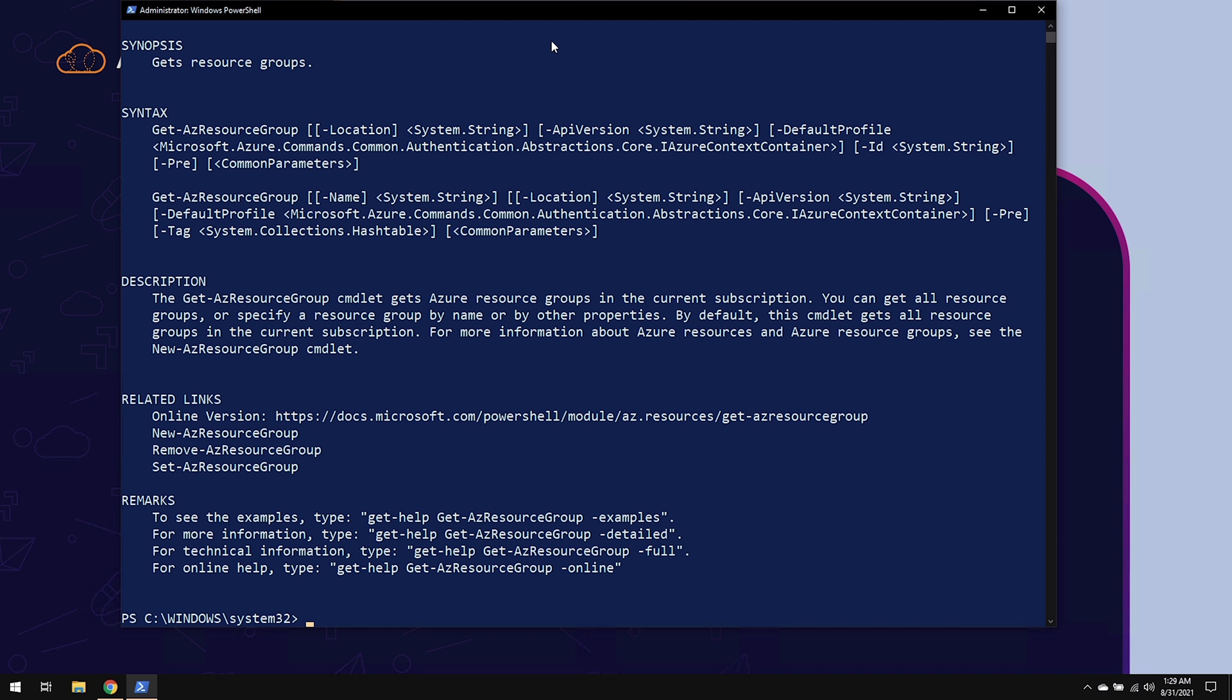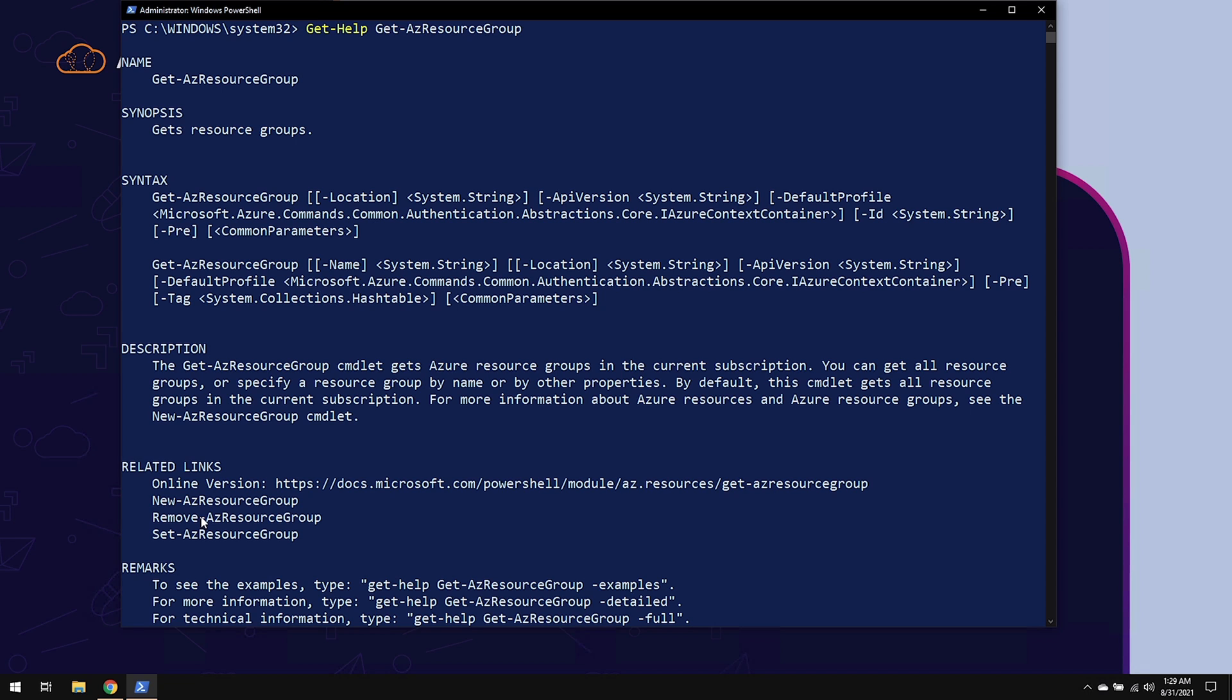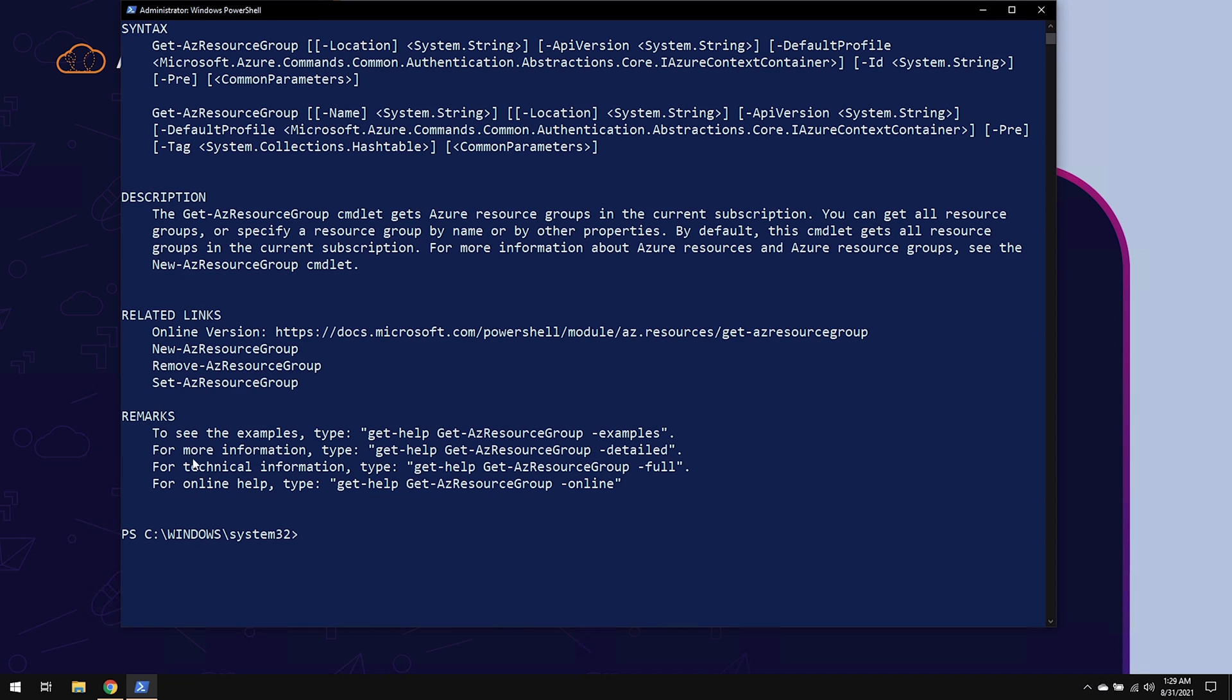Once you hit enter, it will give you a name, synopsis, the full list of syntax, the description of what that cmdlet does, related links to it, and sometimes related commands, and any additional remarks.